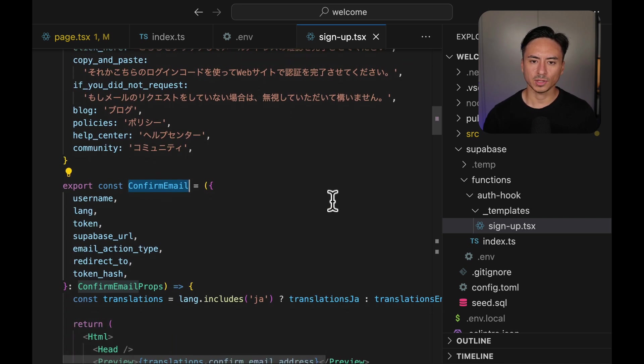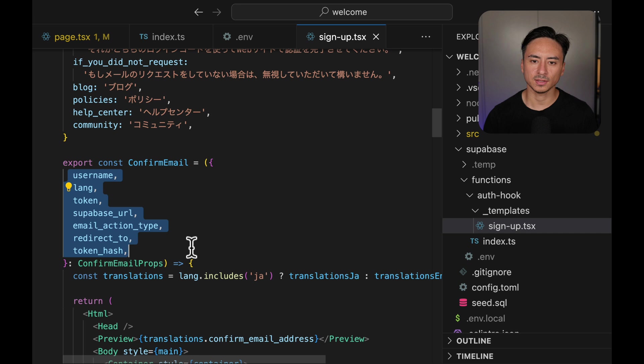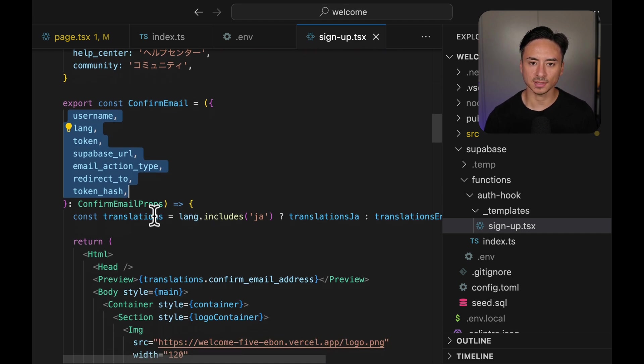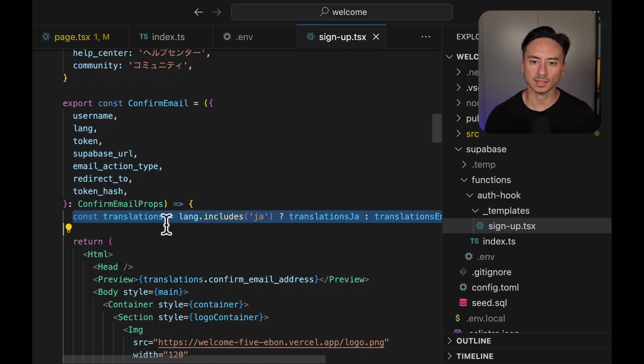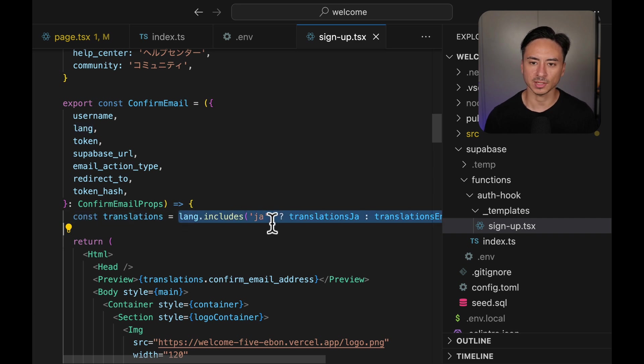Now using the lang parameter that we got from the user's metadata, we can pass different translations. If the lang includes a ja, which indicates Japanese, we are using the Japanese translations. Otherwise, we default to English.